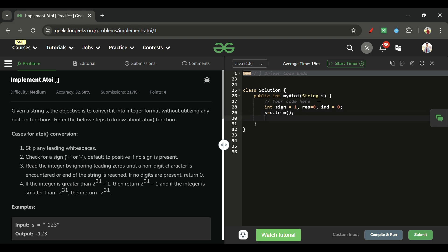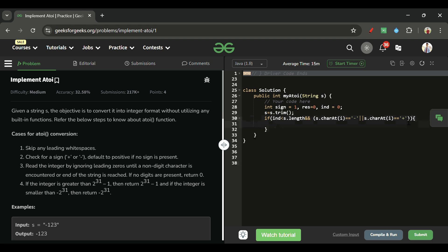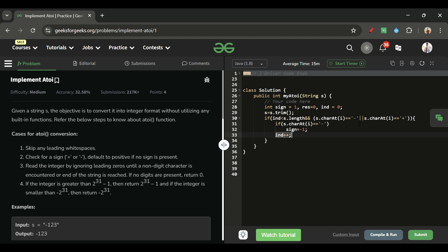Next, check if the character is positive or negative. The condition is: index is less than s.length(), and s.charAt(i) equals '-' or s.charAt(i) equals '+'. If it's a minus sign, set sign to -1. Either way, increment the index to skip past the sign character.